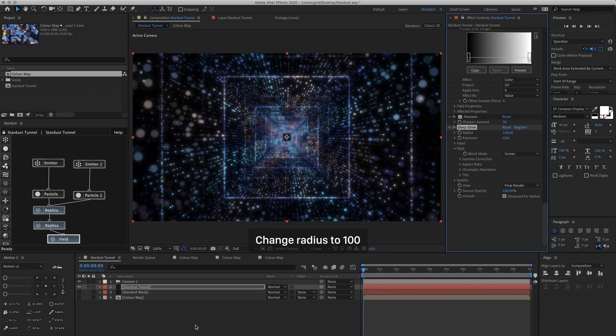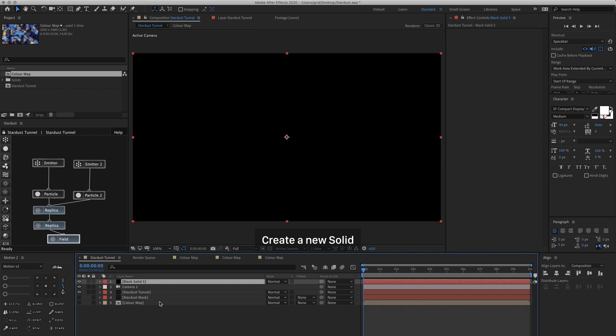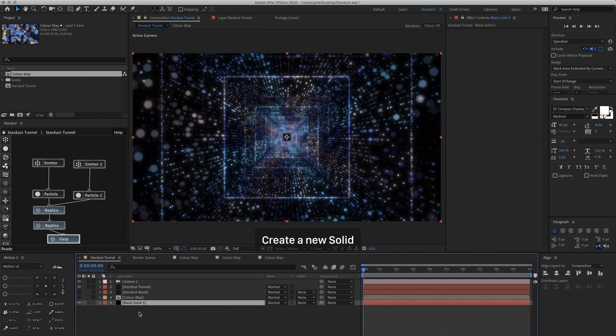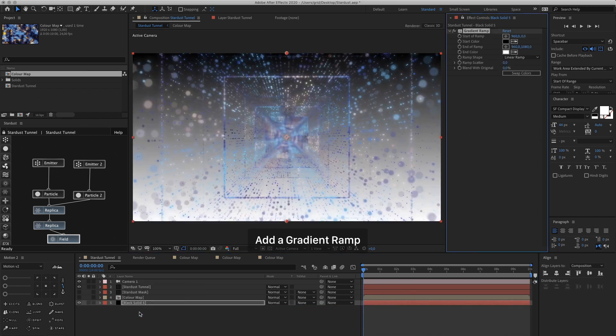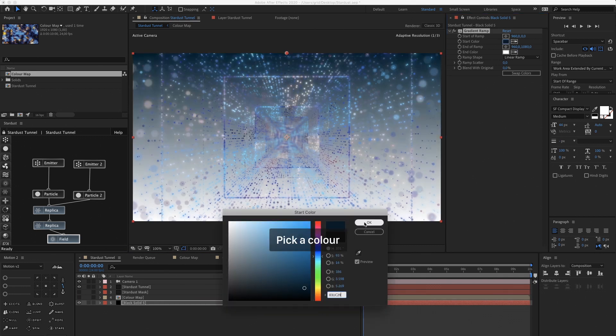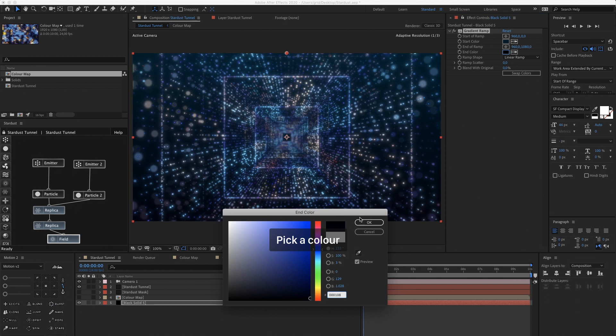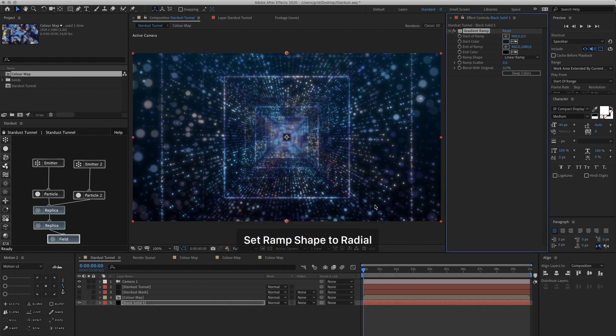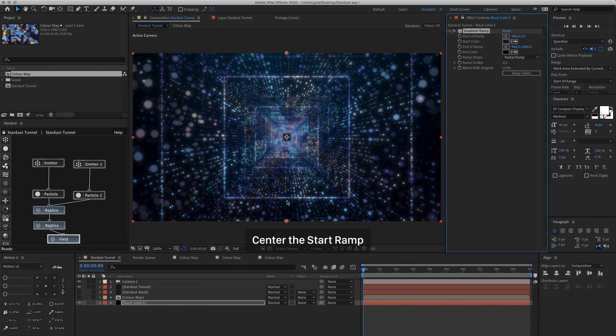Now let's create a Background. Create a new solid. Drag it to the bottom. And then add a Gradient Ramp. Now I'm going to choose a Dark Blue. And for the other color, almost Black. And then set the Ramp Shape to Radial.